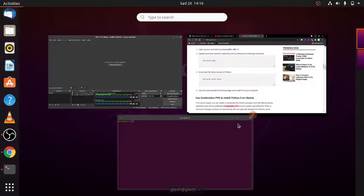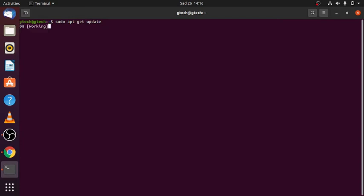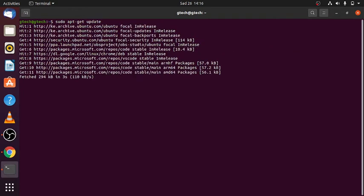The first thing: open the terminal, and you need first of all to install updates — update your machine using the following command. Press enter and the machine will update so that you can proceed.